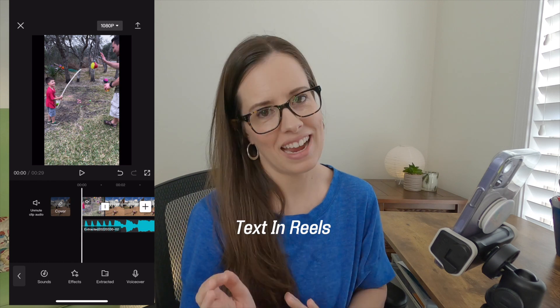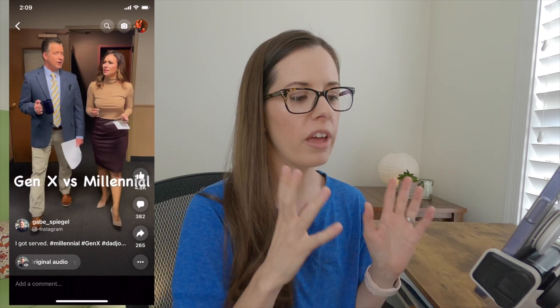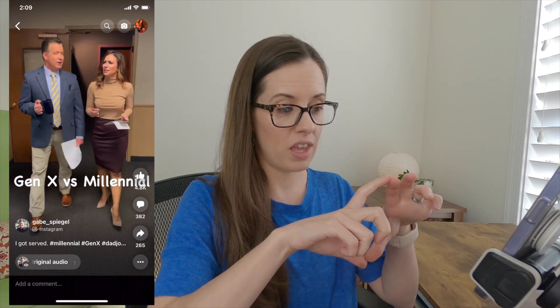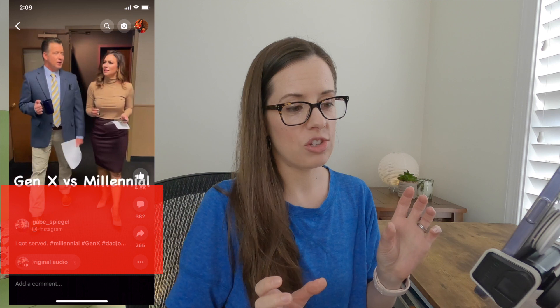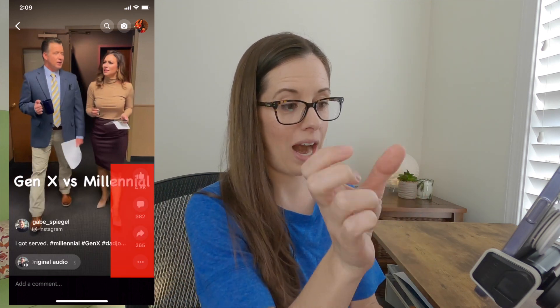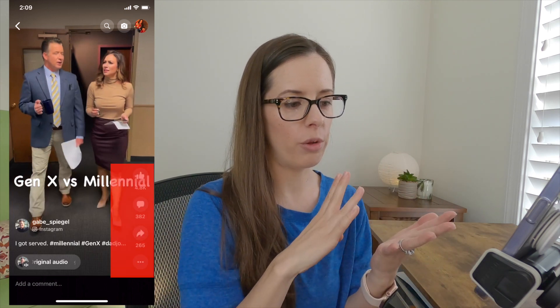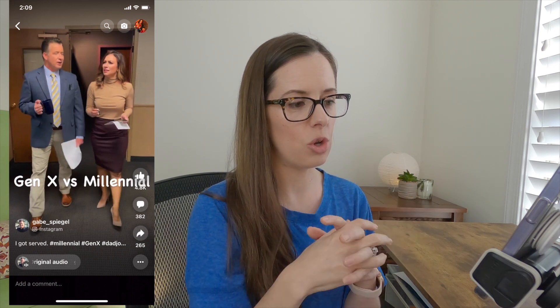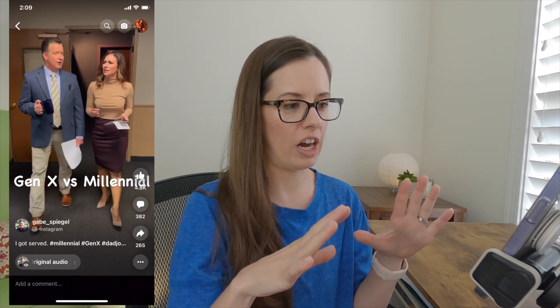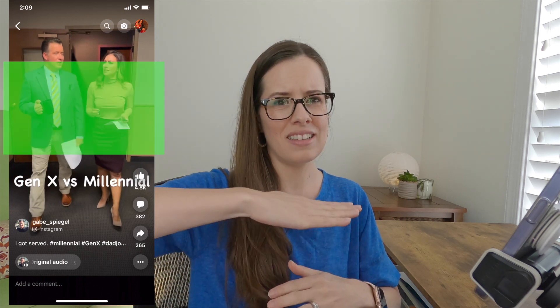Now let's talk about adding text in reels. I have a screenshot of a reel from Facebook here — this is a good example of where to think about positioning text. I would stay away from the bottom third and also the lower right half, because that's where the thumbs up and comments button are. Keep your text kind of in the center and middle portion of the screen.